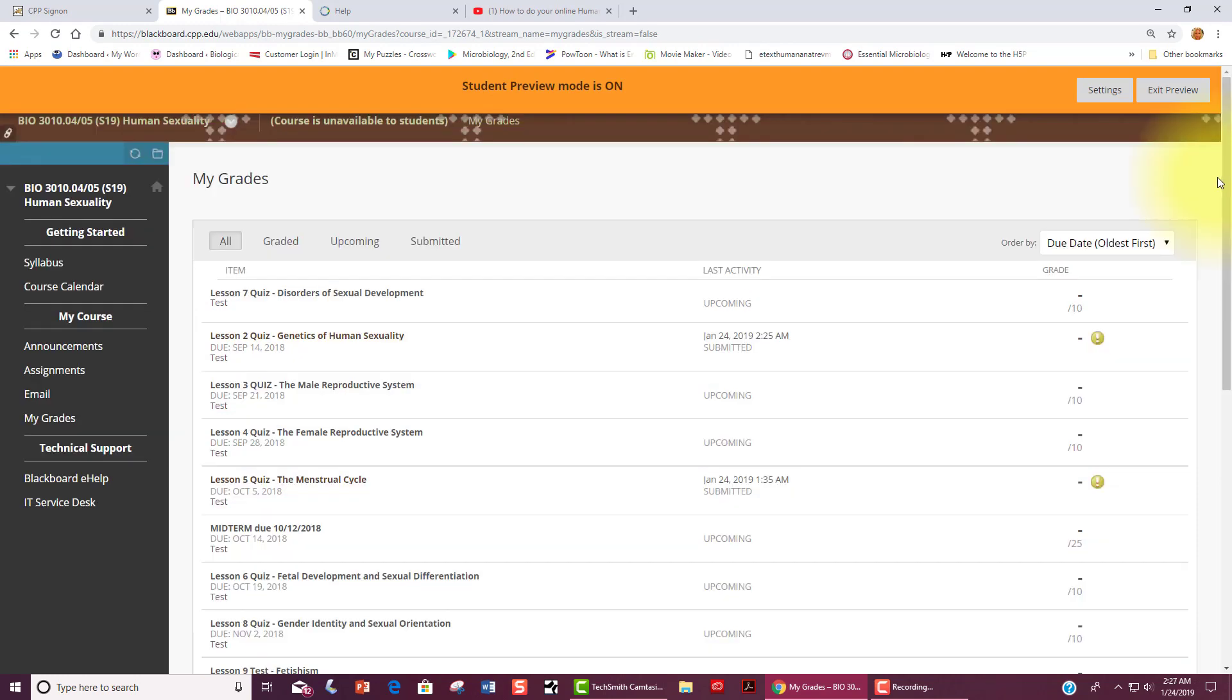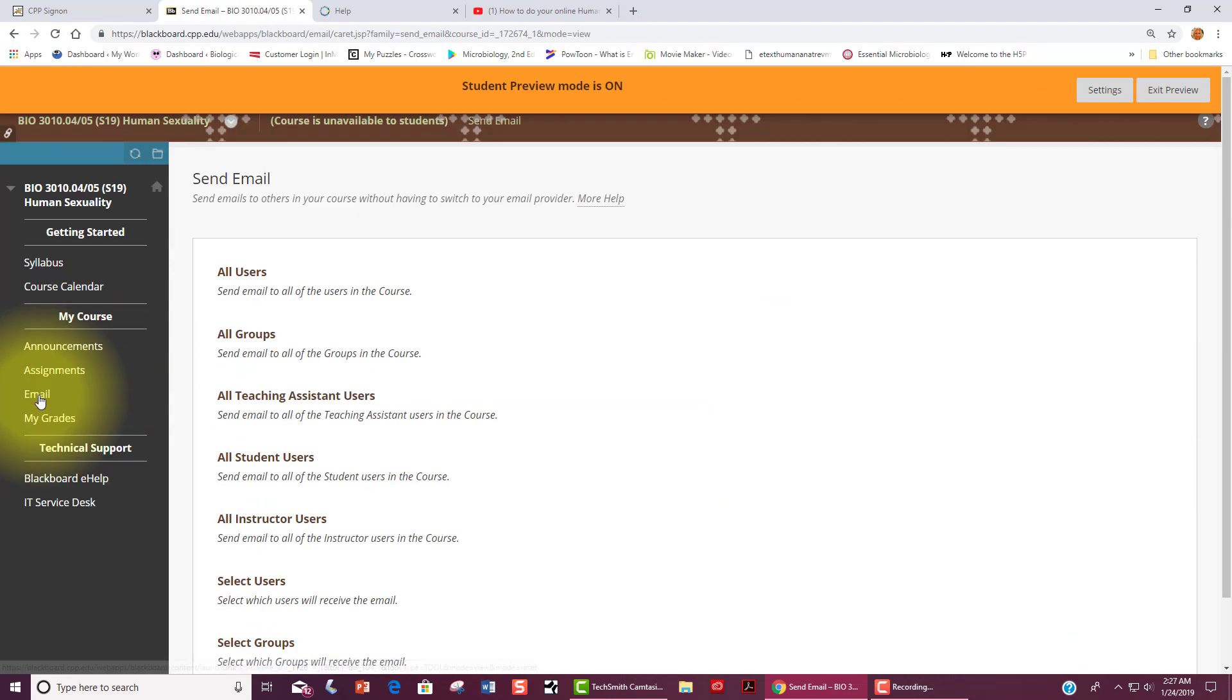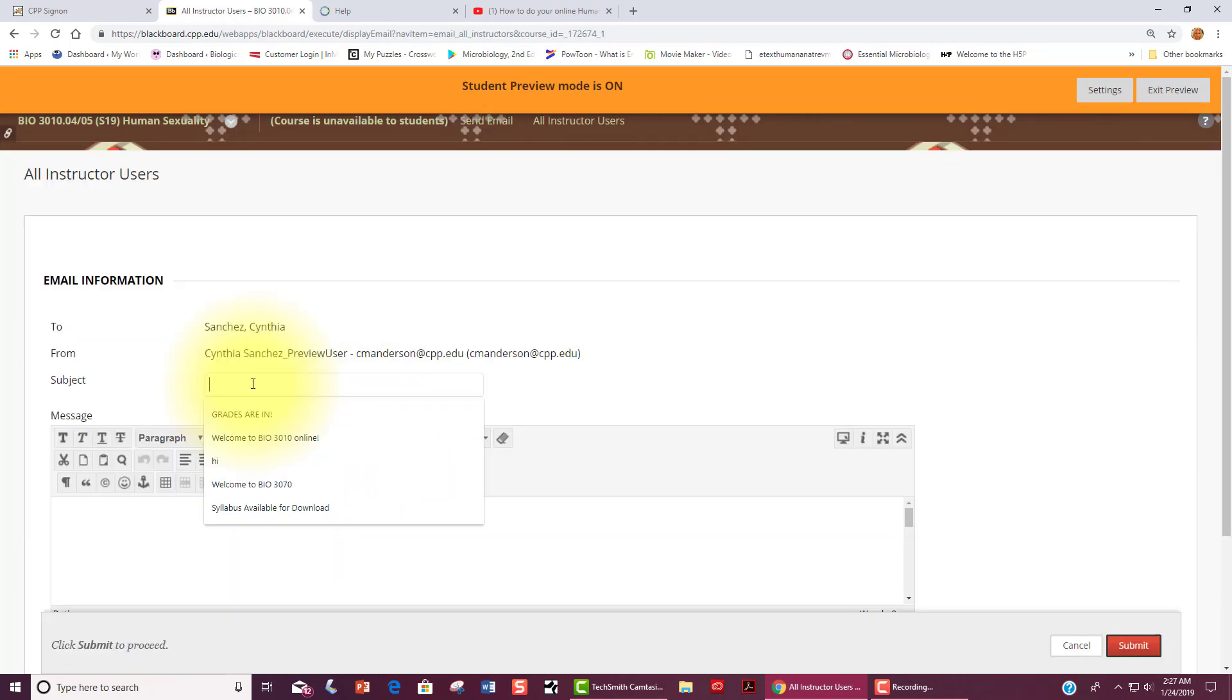You may contact me either through Blackboard or by simply sending me an email. To send me an email through Blackboard, simply click on email and then go to all instructor users.